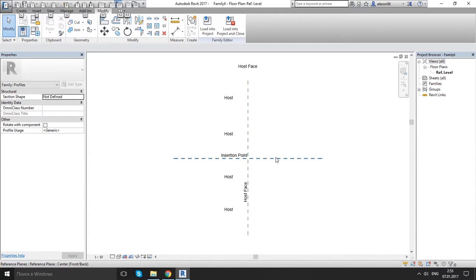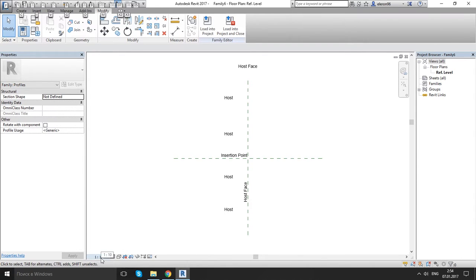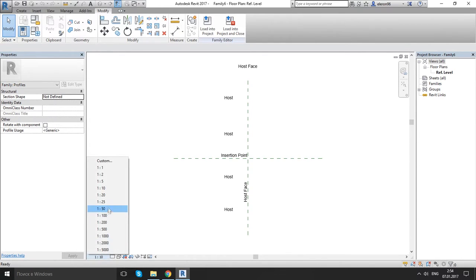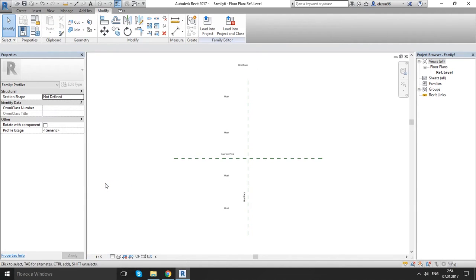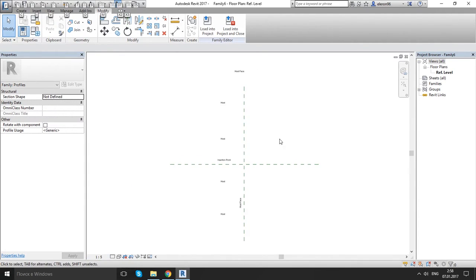Now since it's gonna be a small profile I want to change my scale instead of 1 to 10 to 1 to 5. Alright, let's get started.